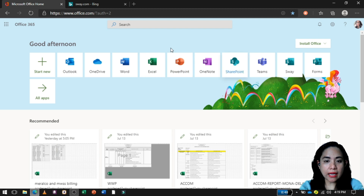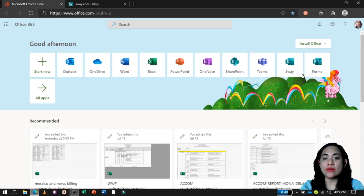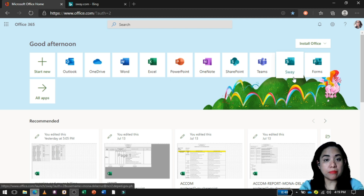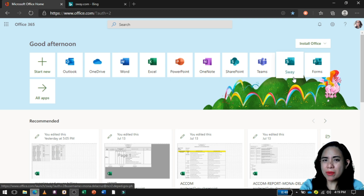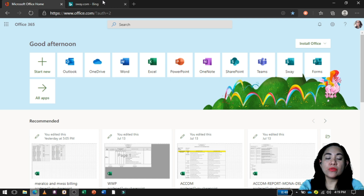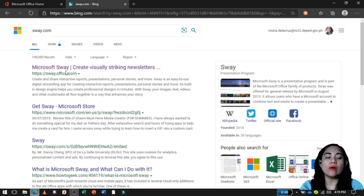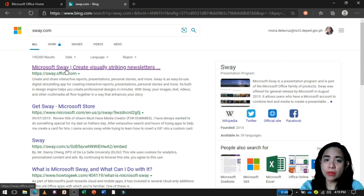Nandito na tayo sa ating Microsoft 365 account. Makikita niyo, isa siya dito sa applications na pwede nating magamit ng libre. Kung wala kang Microsoft 365 account, you can just go to your browser and type sway.com. So eto na siya.